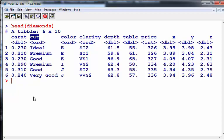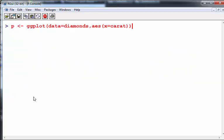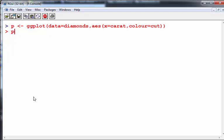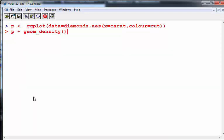Let's say for argument's sake I want to see the distribution of carat for all of these different types of cut. I have to move back a little bit to here and I can go color equals cut. Let's just see what that does.